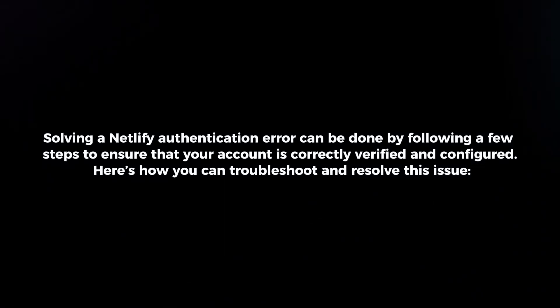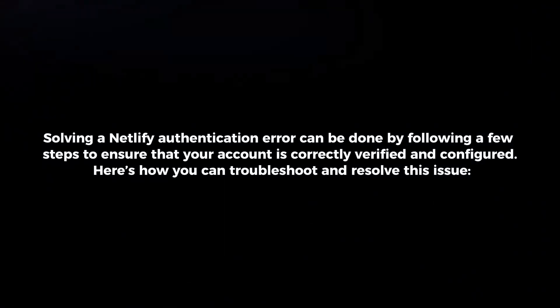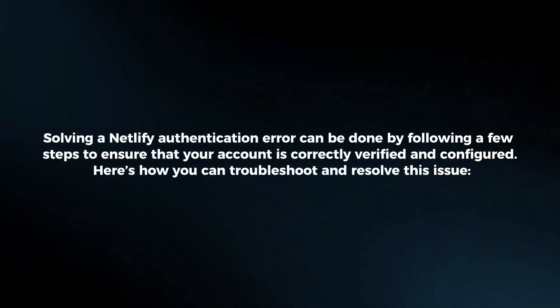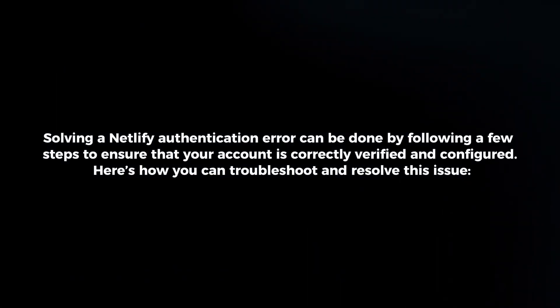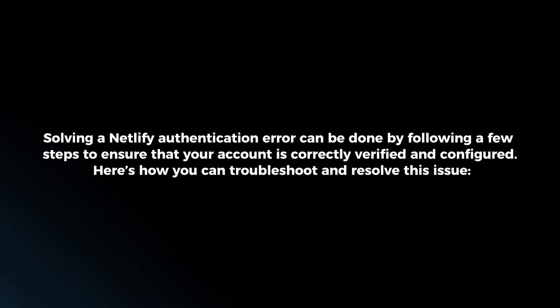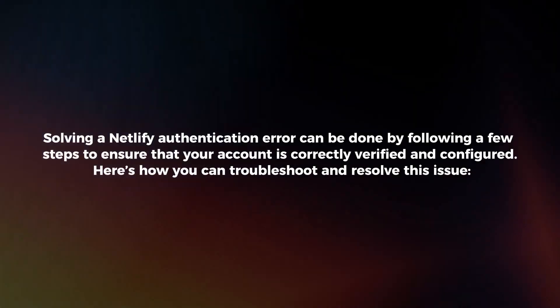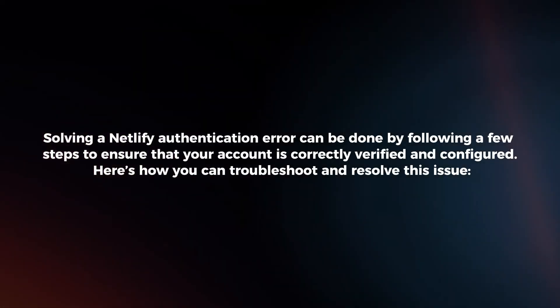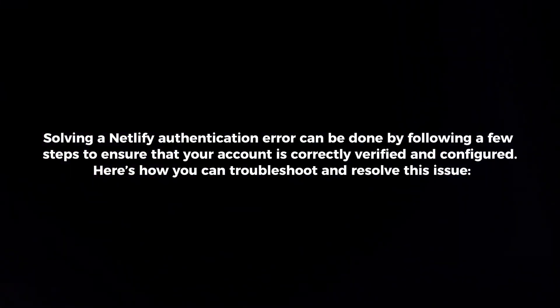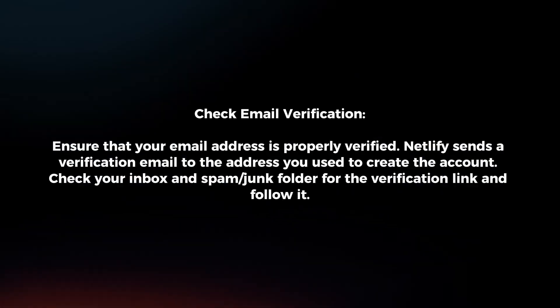Solving a Netlify authentication error can be done by following a few steps to ensure that your account is correctly verified and configured. Here's how we can troubleshoot and resolve this issue.